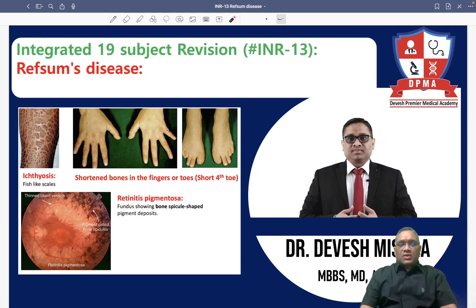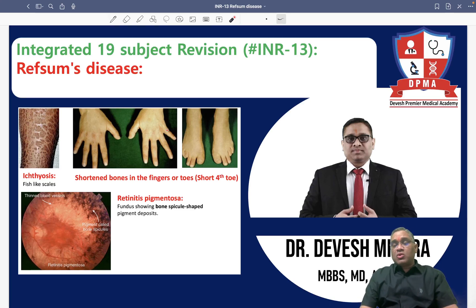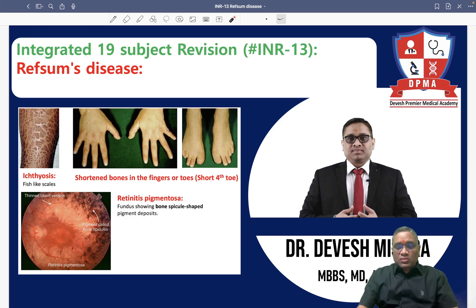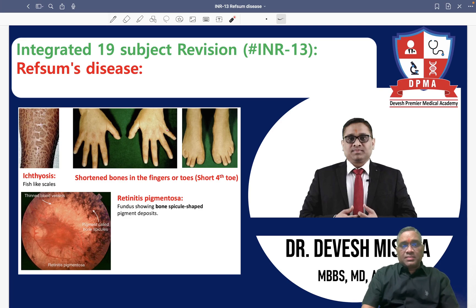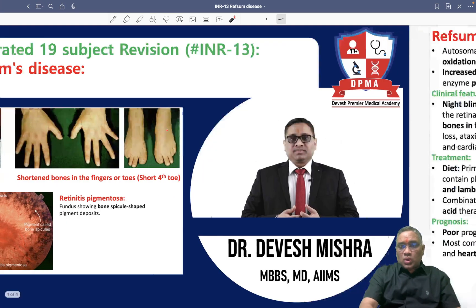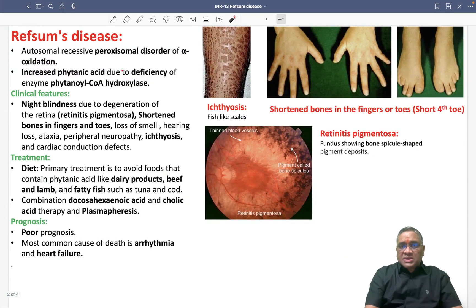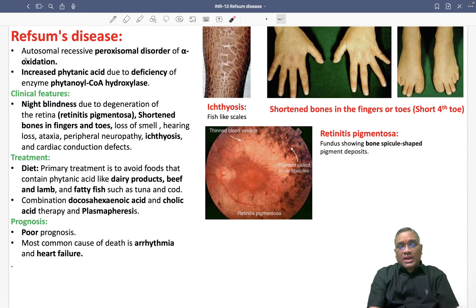Hello dear students, we are going to discuss Refsum's disease, which is a very important previous year question in our exam.